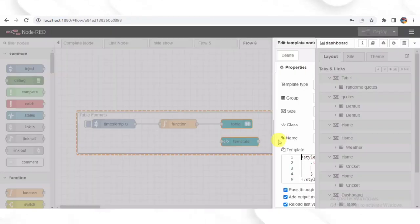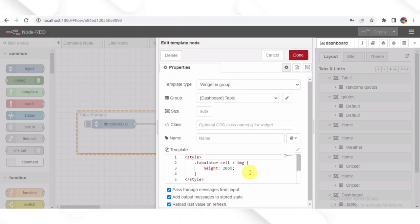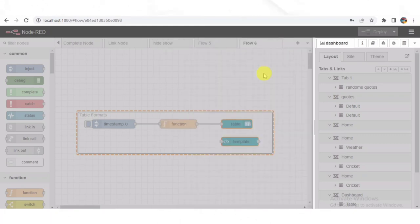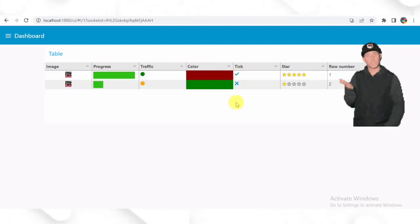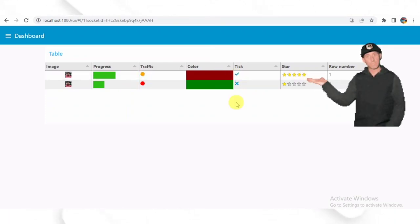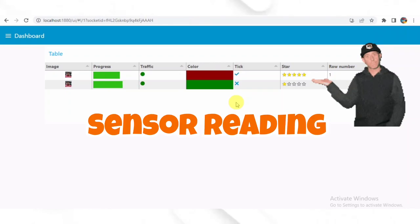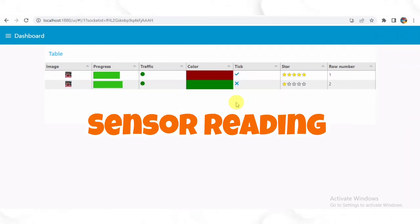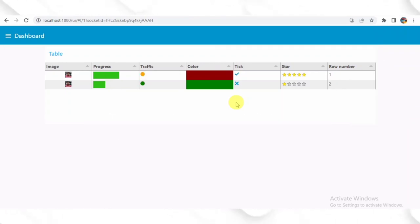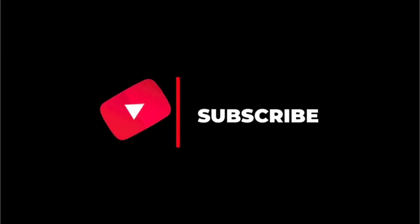And there you have it. This Node-RED flow creates a dynamic table format with random data on the dashboard. You can use the flow to display any data you want, like sensor readings, statistics, or any other information you want to visualize. Thank you for joining me in this tutorial. I hope you found it helpful. Have fun exploring Node-RED and building amazing flows like this one.